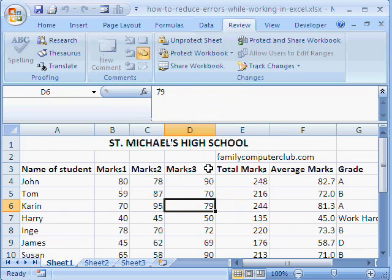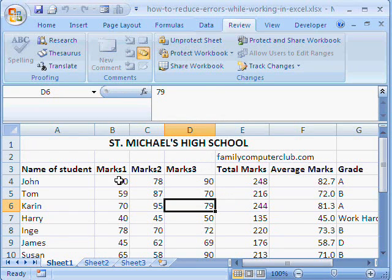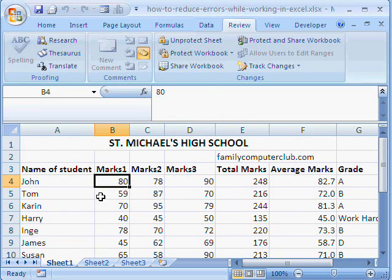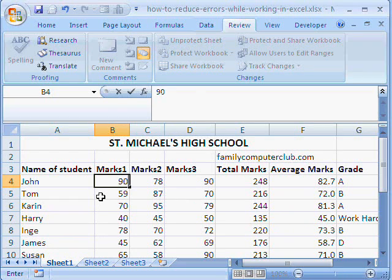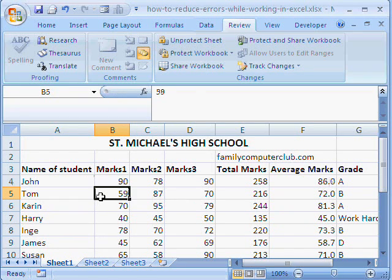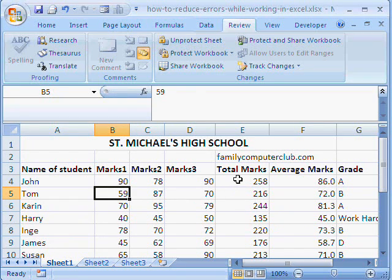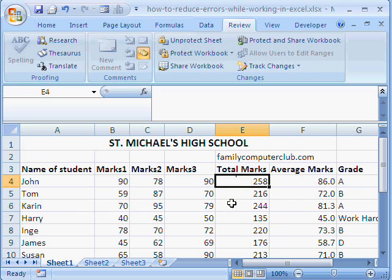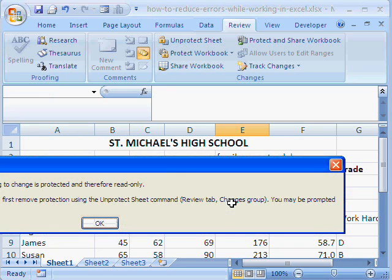Now, if you see here, the user can change this. For example, he could make it 90. So, it changes. But here, the user cannot change anything. See?